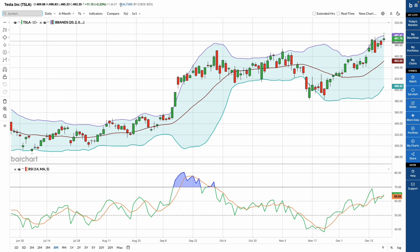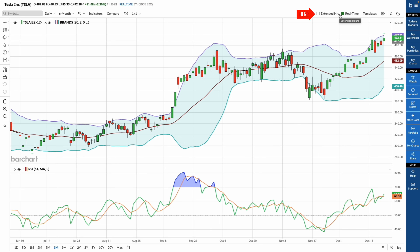For U.S. equities, real-time data is available directly on the interactive charts. You can toggle real-time or extended hours data, depending on your preference.